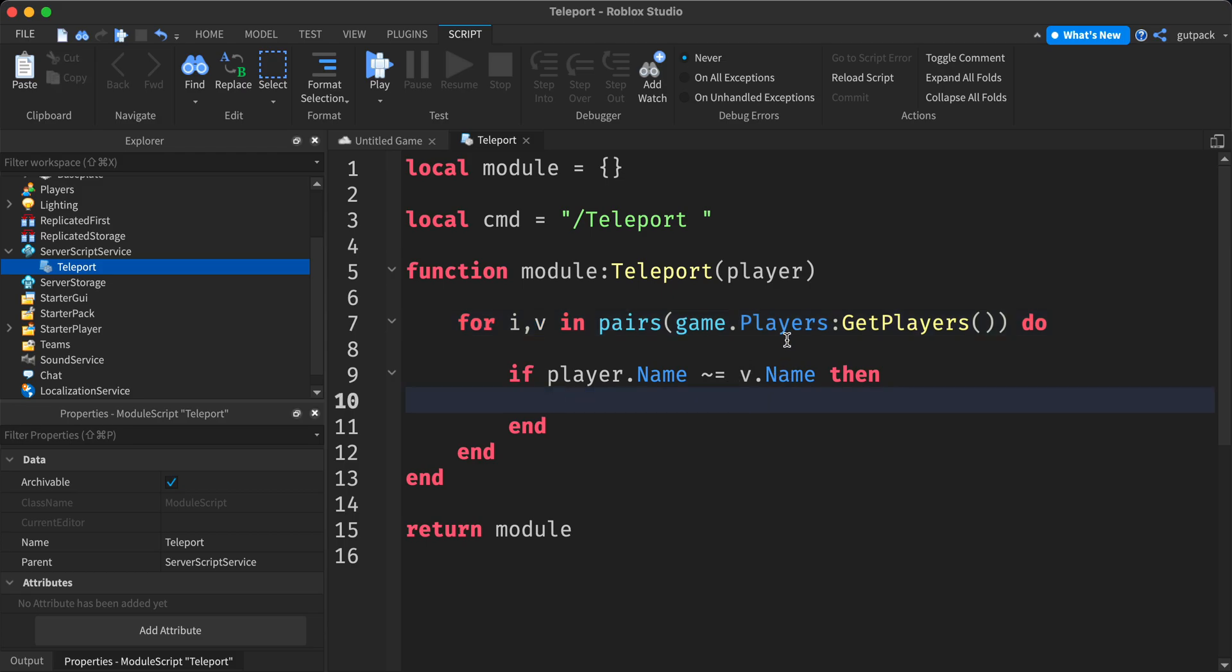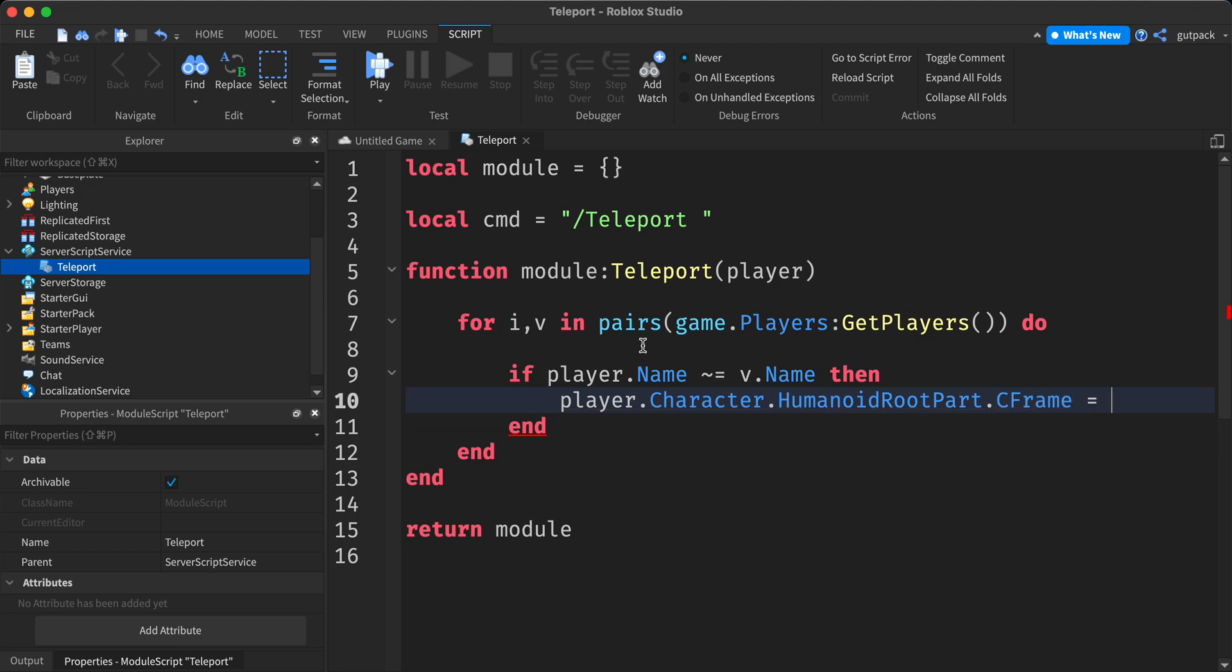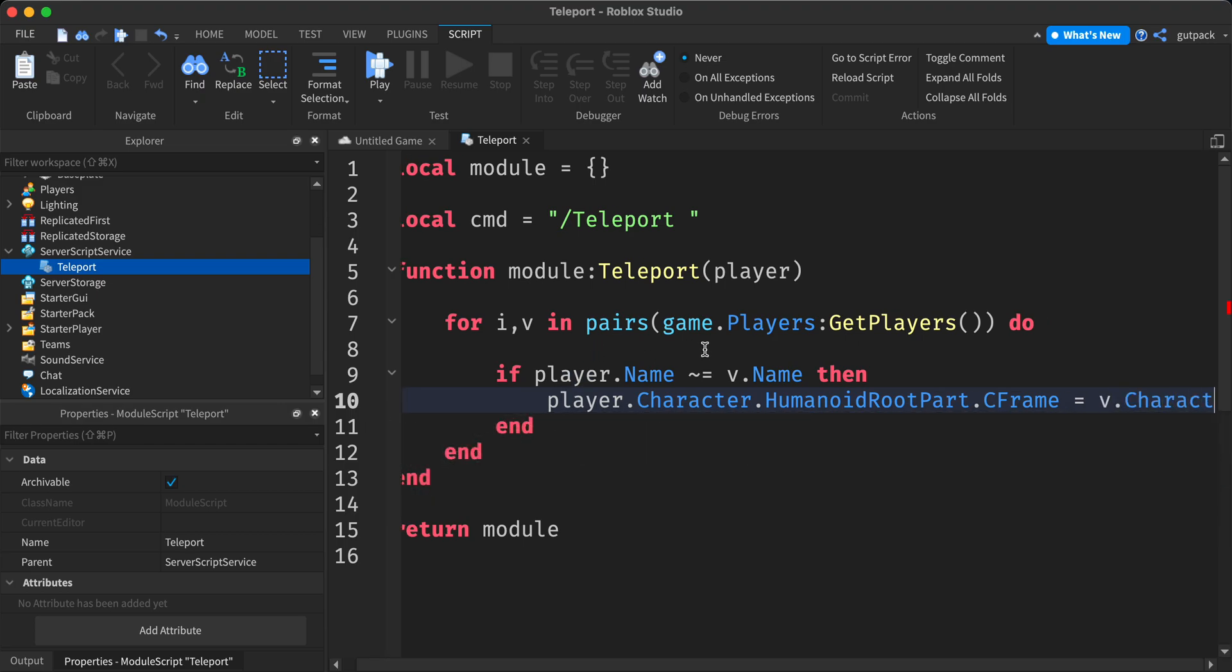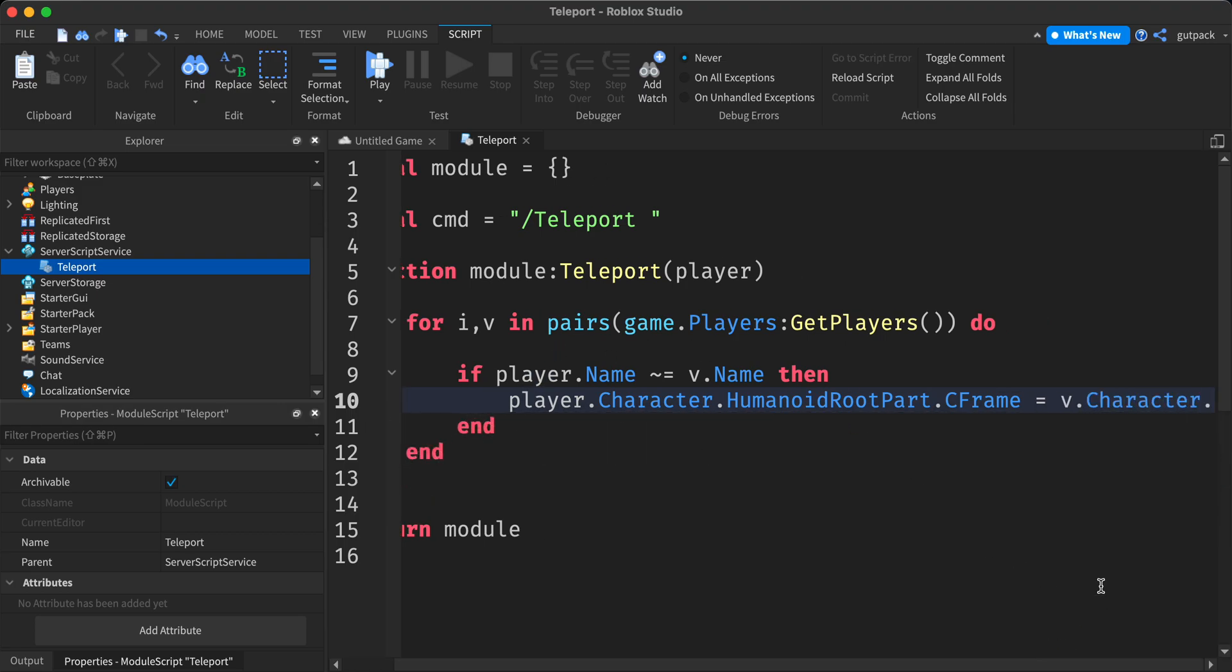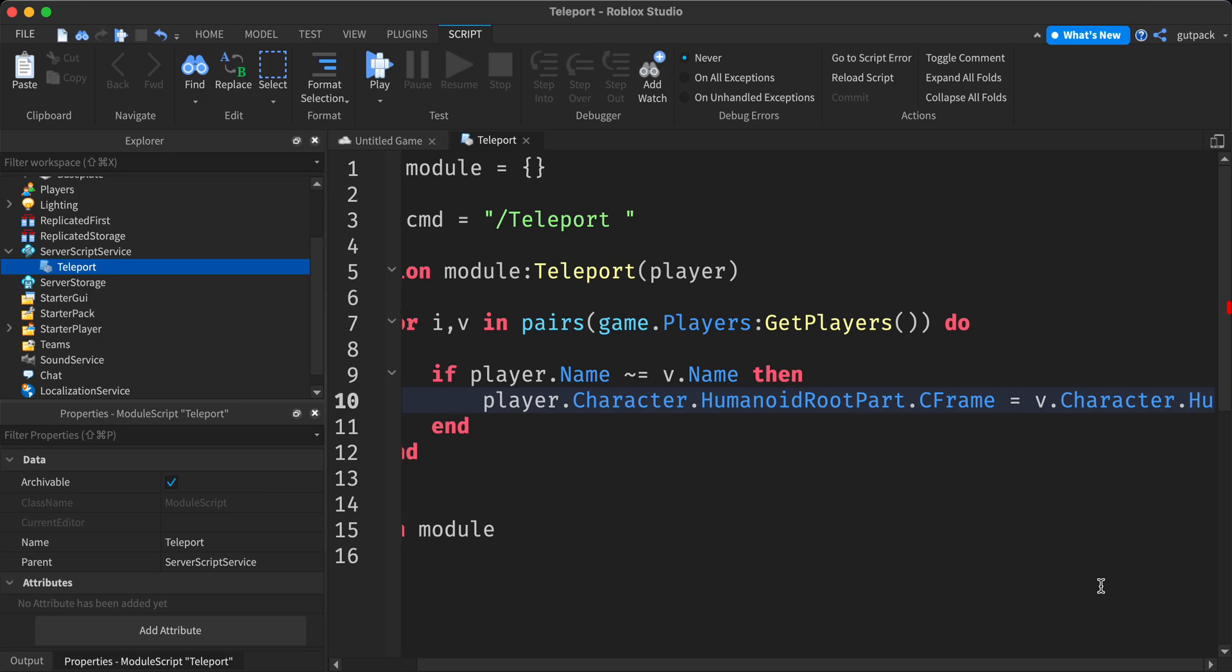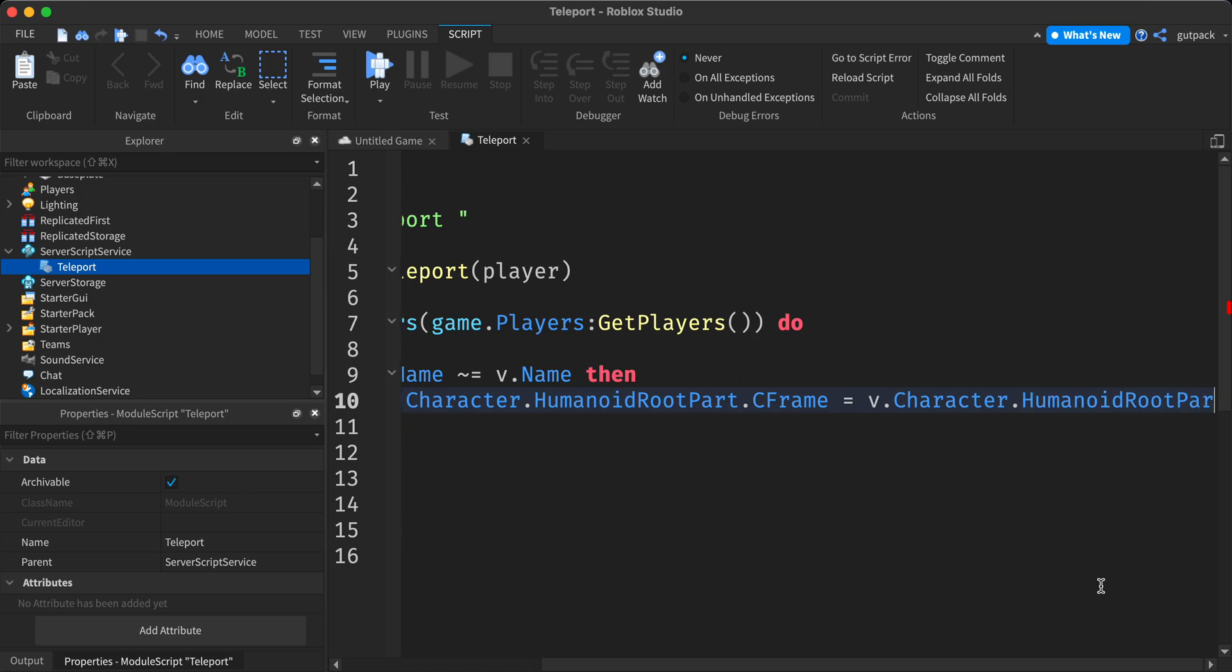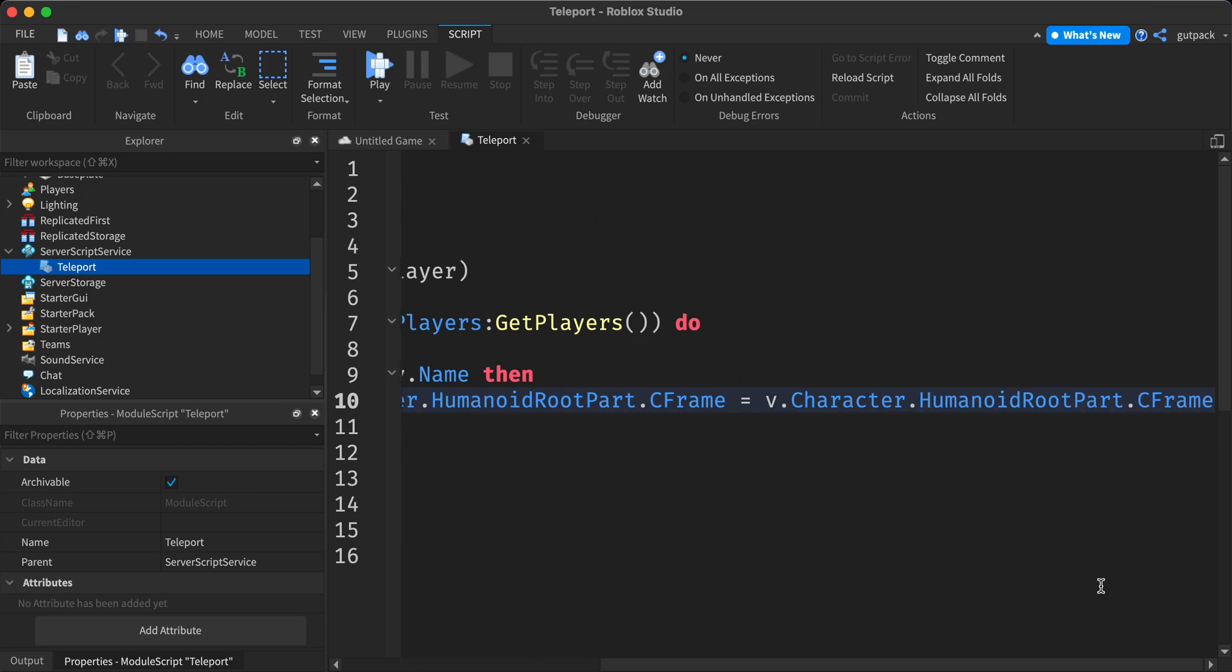We're just going to say player dot character dot humanoid root part dot c frame equals v dot character dot humanoid root part dot c frame. And that should pretty much teleport us to the player.